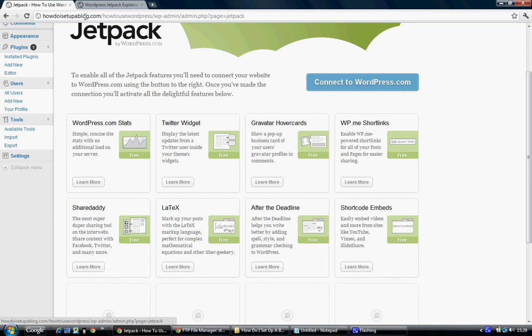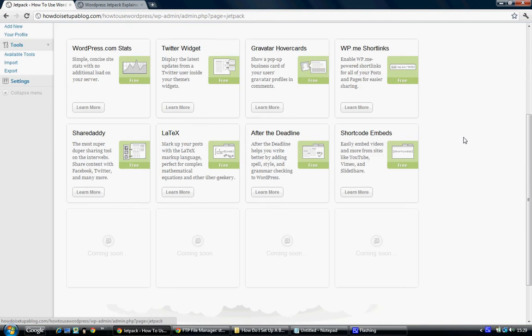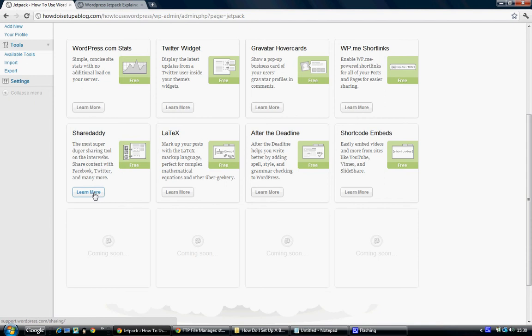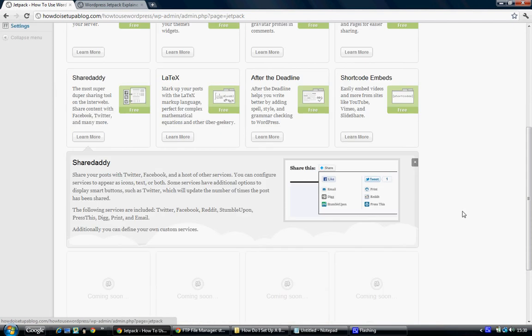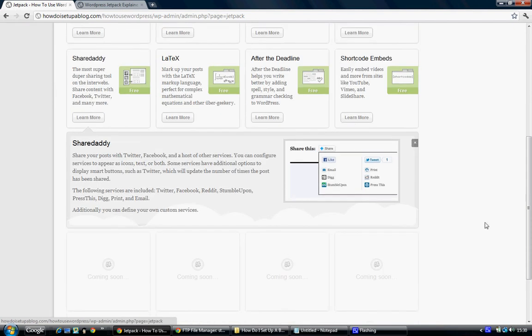The next one is the Sharedaddy button. This is a social media sharing button. You get Facebook, Twitter, WordPress blog, posts, comments, and all different media types from there. It shows you a few of the buttons that are available. You can have Digg, StumbleUpon, email, people can even print that, go to Reddit.